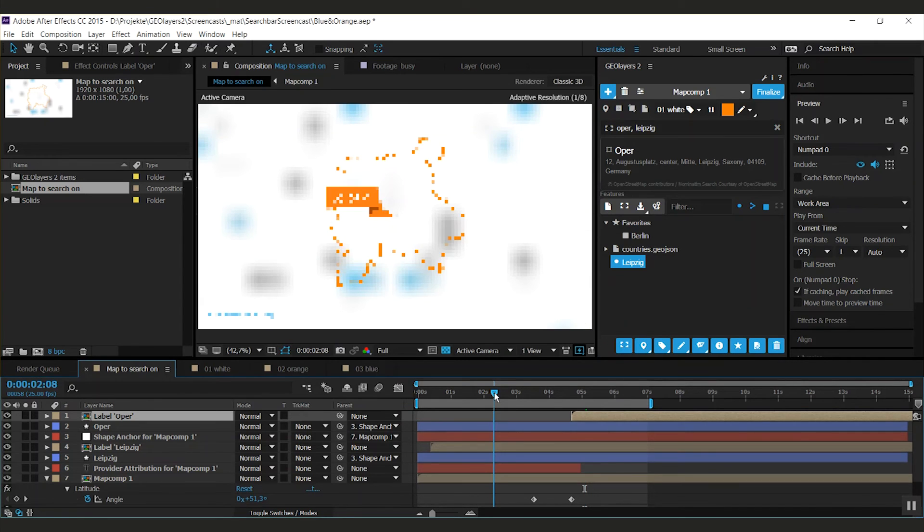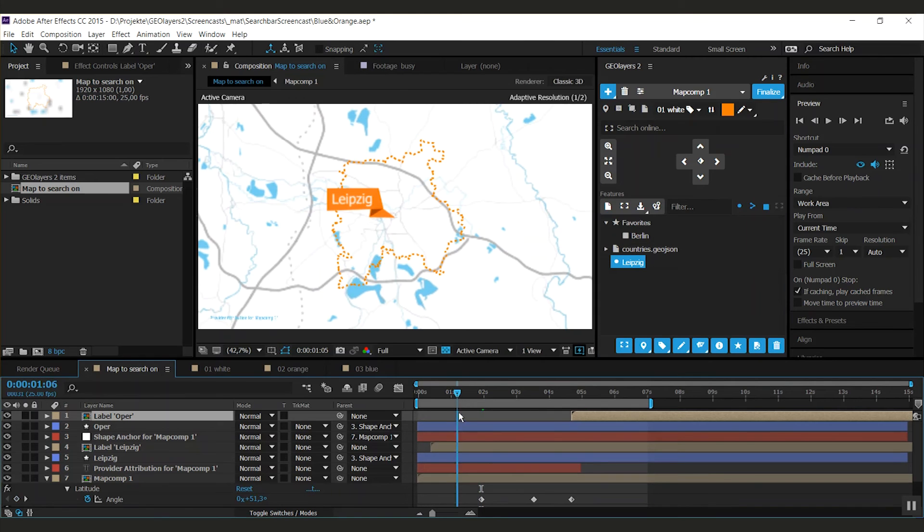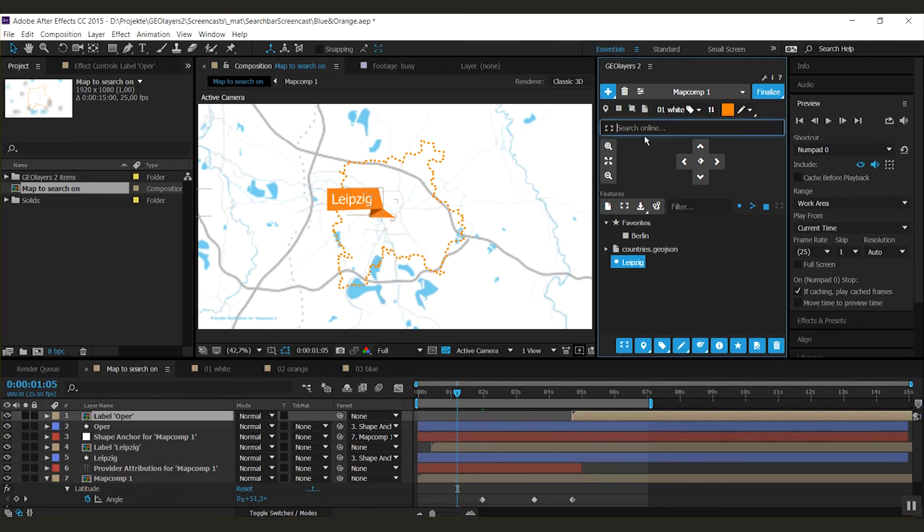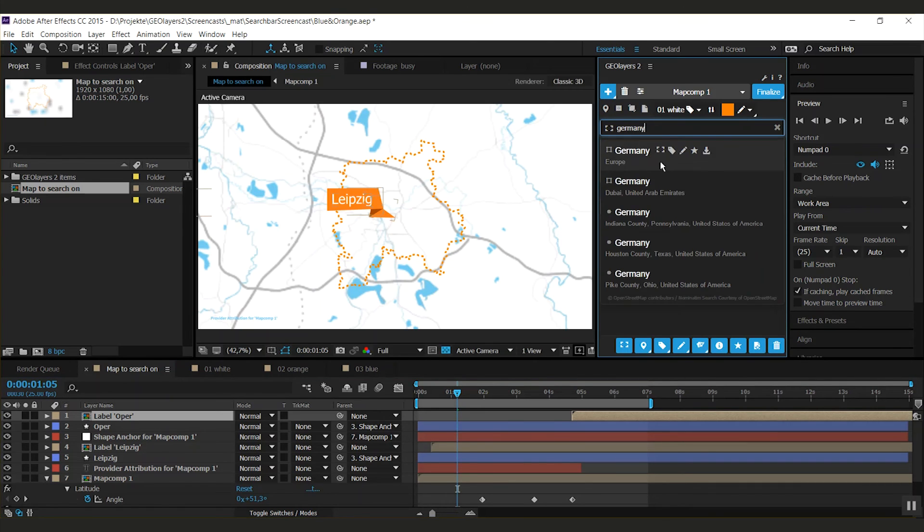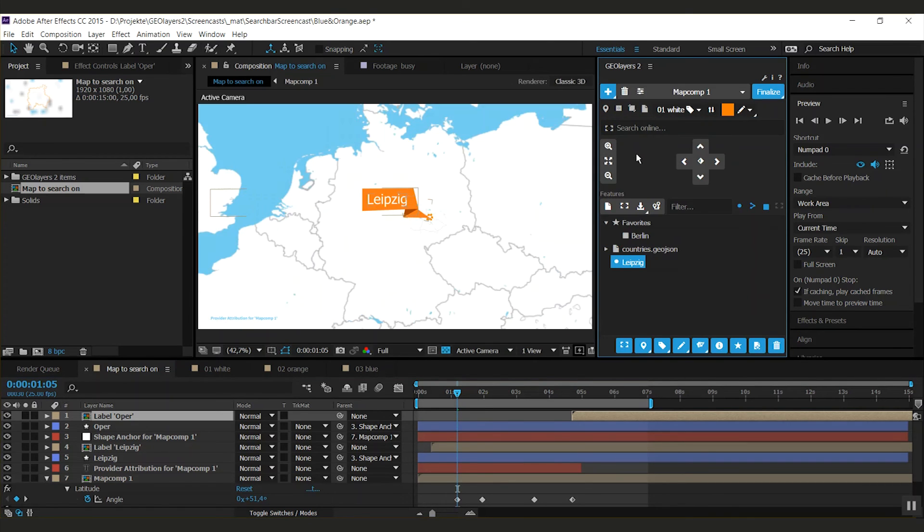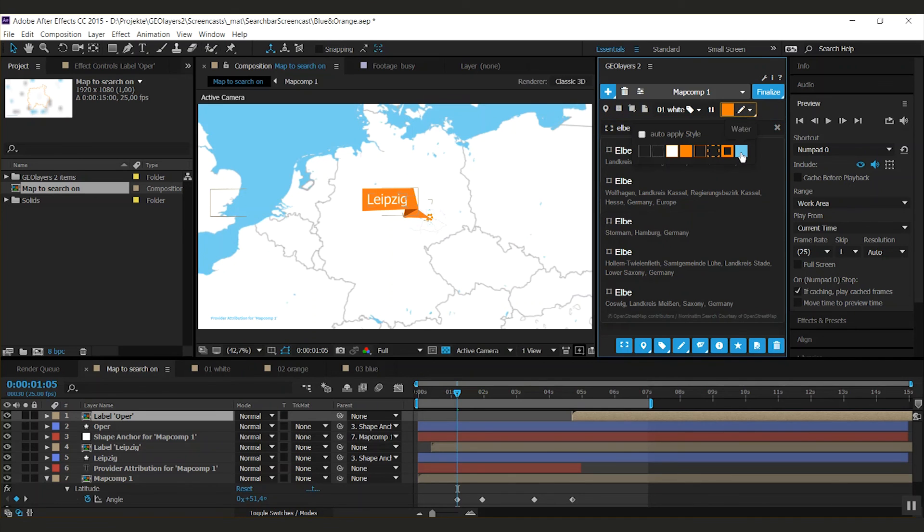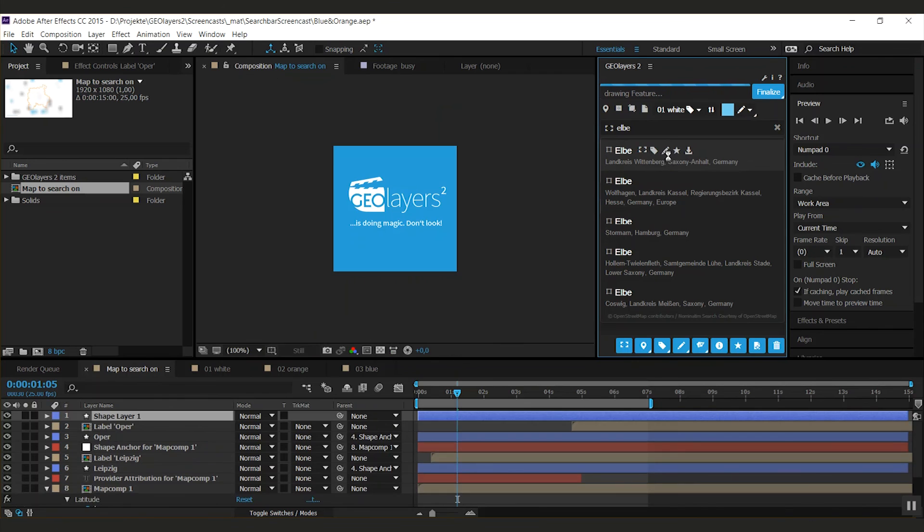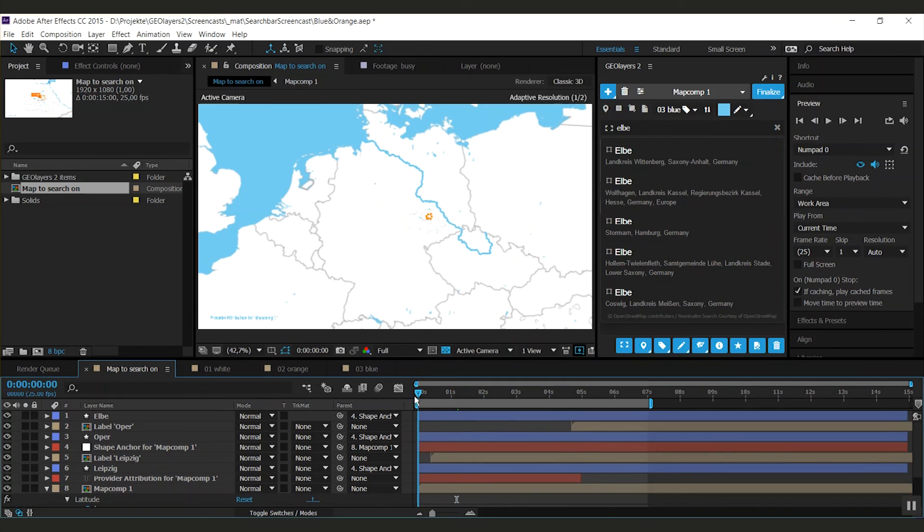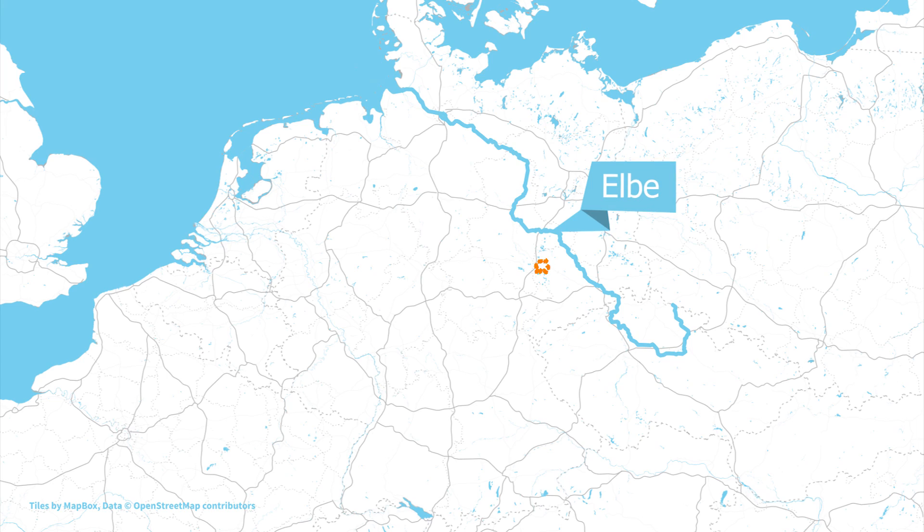I'm going to close this and create a keyframe. There's some time before I'm going to center my map to Germany, and you can also search for rivers. I get a cool water style here, so I can draw my river and I also have a cool label for it. The new search in Geolayers 2 enables you to quickly highlight stuff and animate parts of your map with ease.